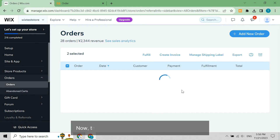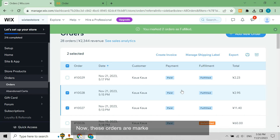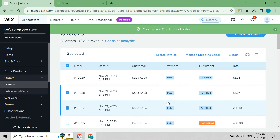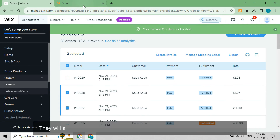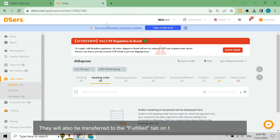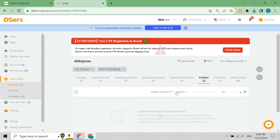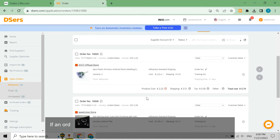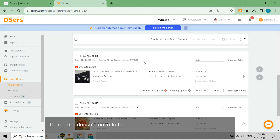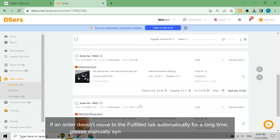Now, these orders are marked as fulfilled on Wix. They will also be transferred to the fulfilled tab on the Deezer's open orders page. If an order doesn't move to the fulfilled tab automatically for a long time, please manually sync it to speed up the synchronization.